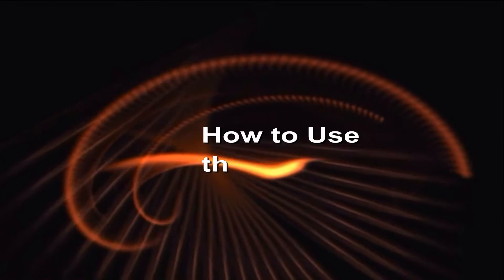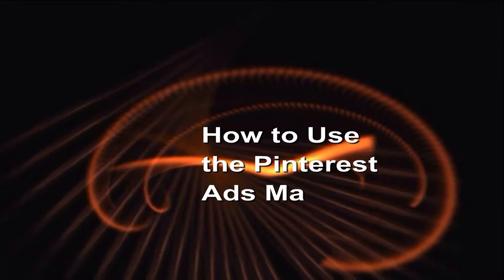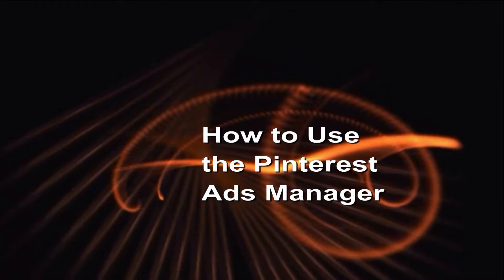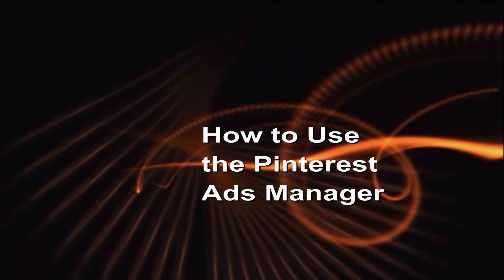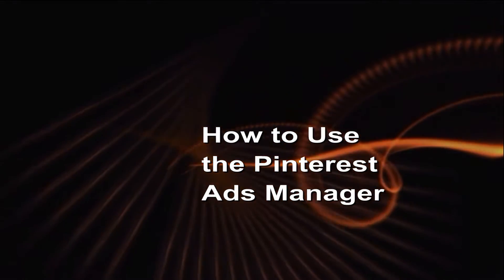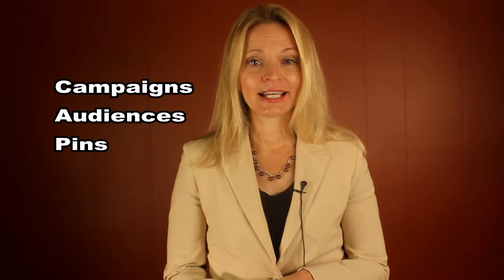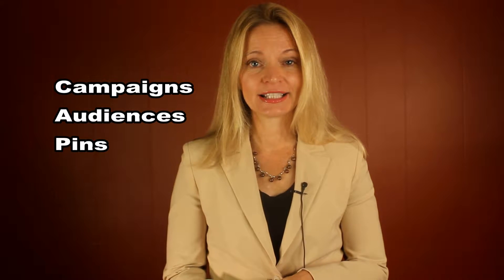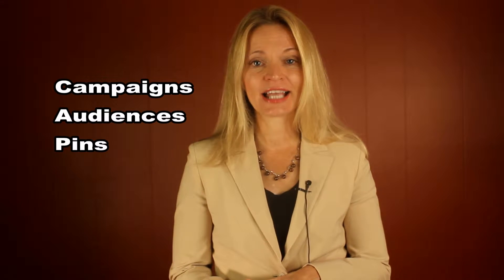How to use the Pinterest ads manager. It's Michelle Held from Pintalk.net. I'm going to show you how to use the Pinterest ads manager. It's a very basic overview, and I'll show you a little bit about the different types of campaigns, audiences, and how to set up a basic pin from the beginning.